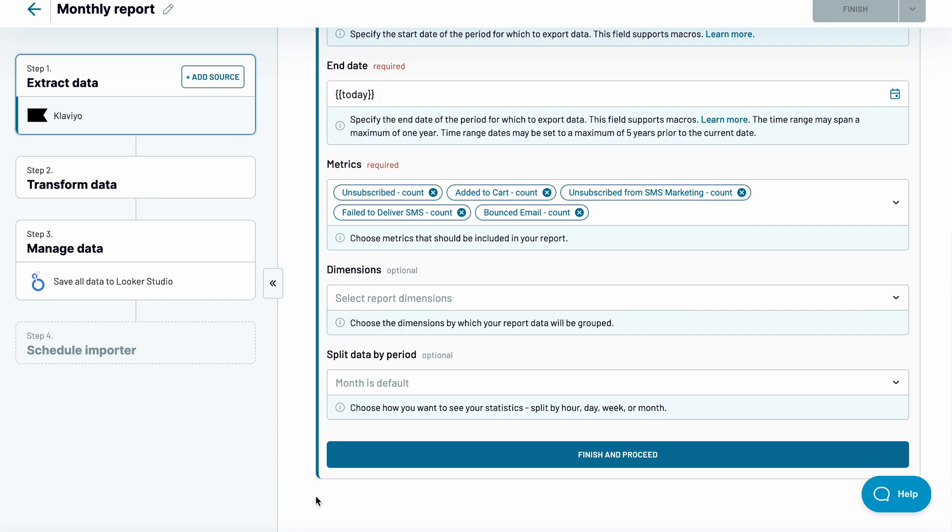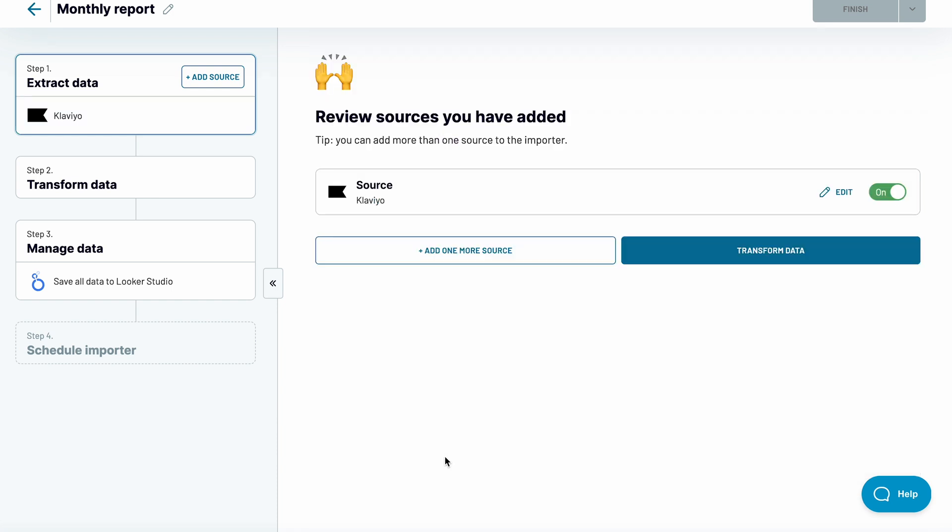At this point, you can proceed to transform your data and send it to Looker Studio. But if you want to blend data from other Klaviyo accounts or from dozens of other supported apps, click to add one more source.